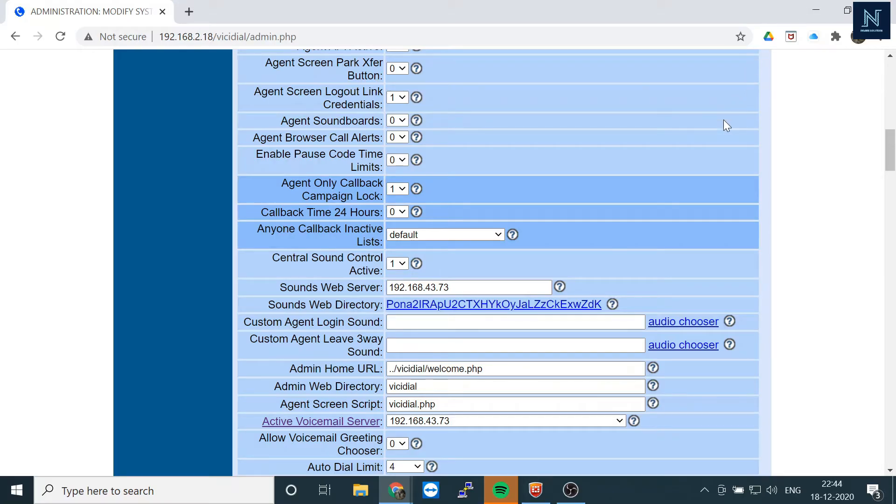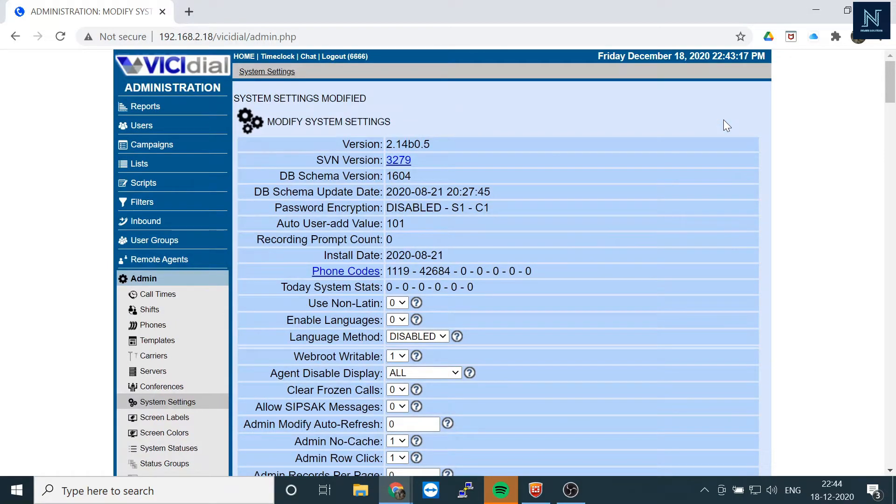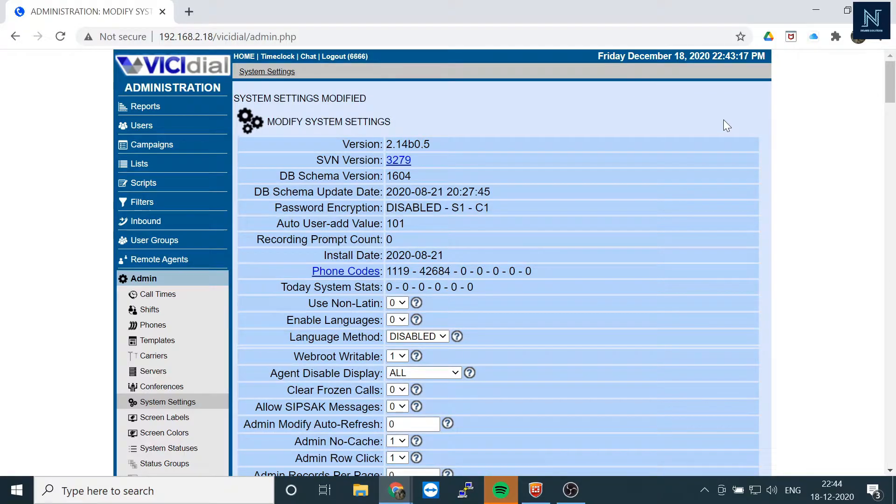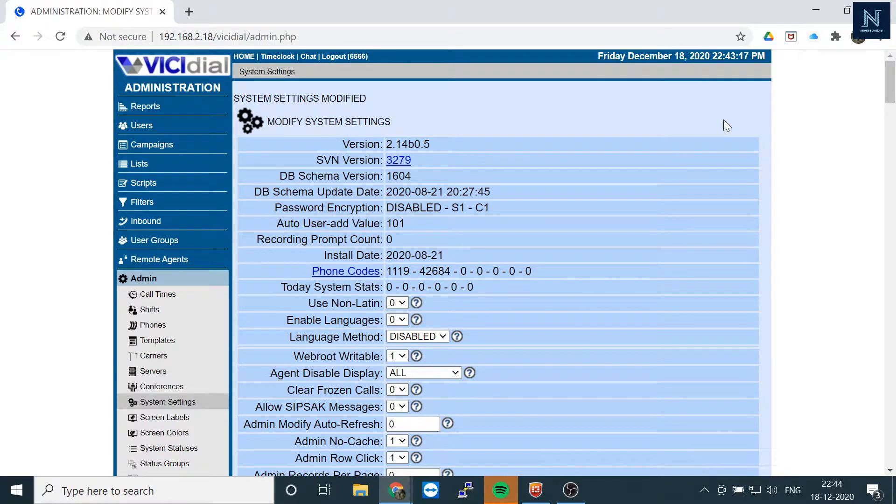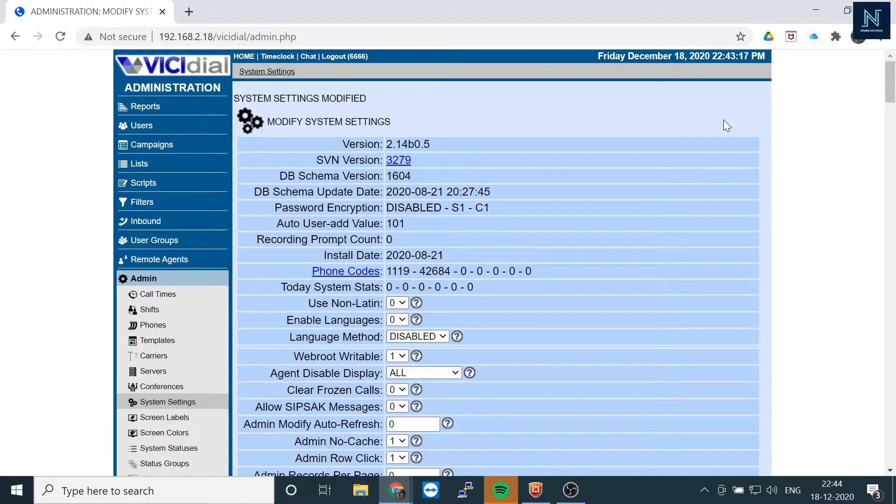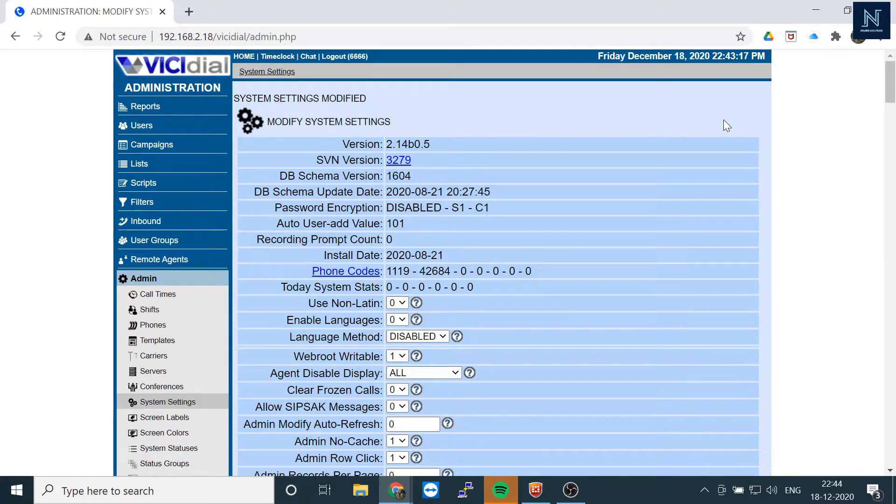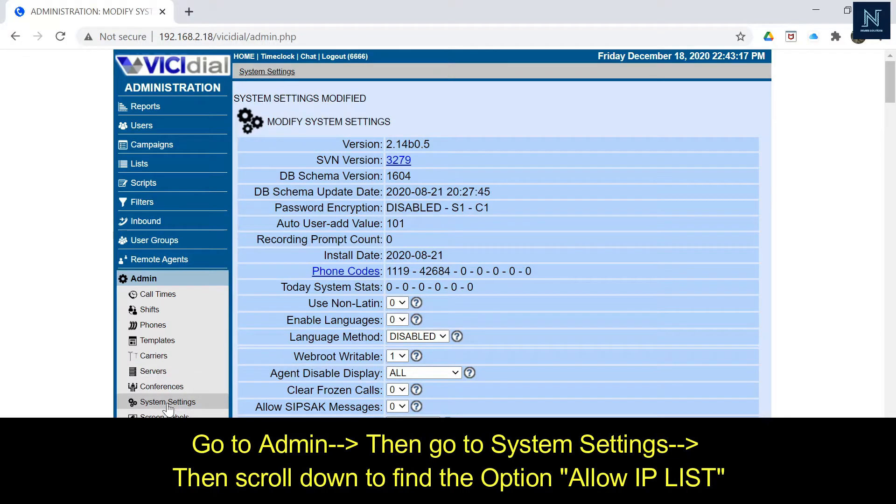Hello friends, today I am going to show you security features of the ViciDial server. The main feature is you can allow or deny access for particular IPs. To configure allow and deny, you have to go to your admin and then system settings.